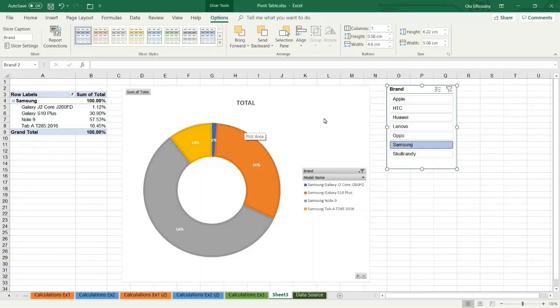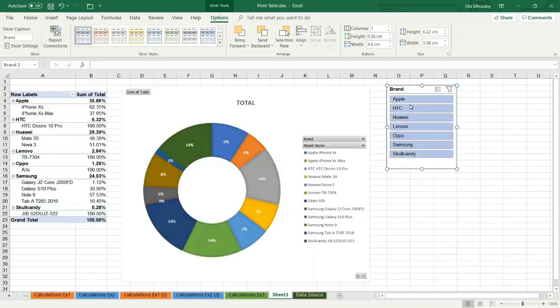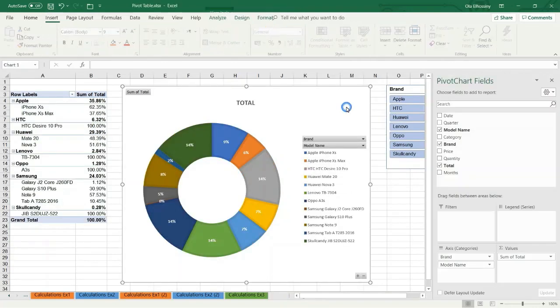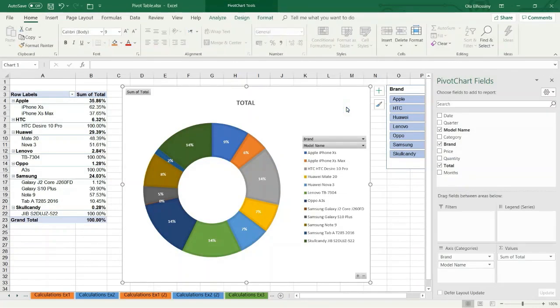If I want to remove the filter, I can choose this option, clear filter. I hope this tutorial is useful for all of you. Thank you and see you in another tutorial.